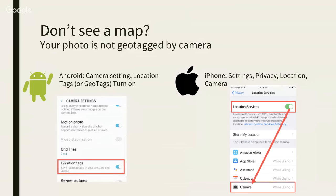On the iPhone, location settings are in your main Settings under Location Services. Location Services must be on, and then you go to Camera — just to make sure you understand what I'm talking about, I want to show you on the phone.